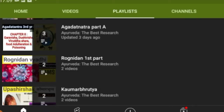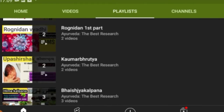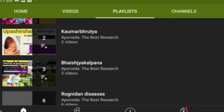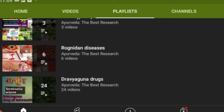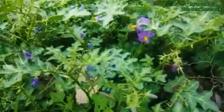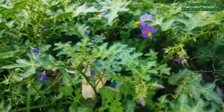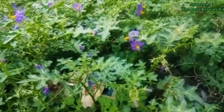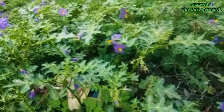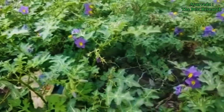I have also made videos on Roganidana, Rasa Shastra, and Bhasma Kalpana. You will get the links in the description box. Please check out those videos. For more details, check the description box. If you have any doubts, let me know in the comment section. Share with those who want to know about it, and don't forget to subscribe.